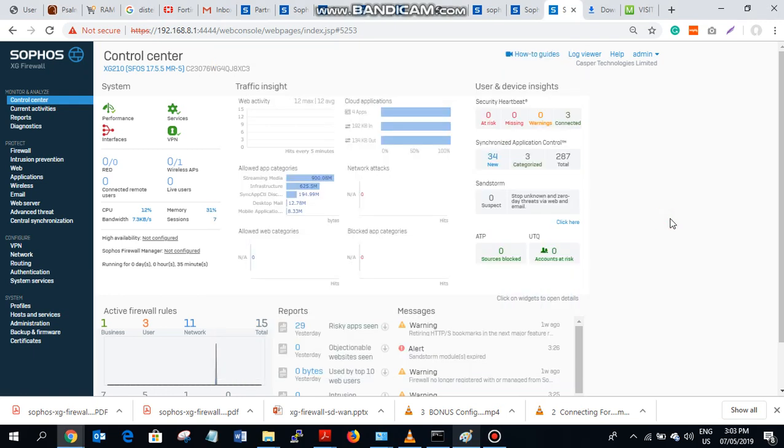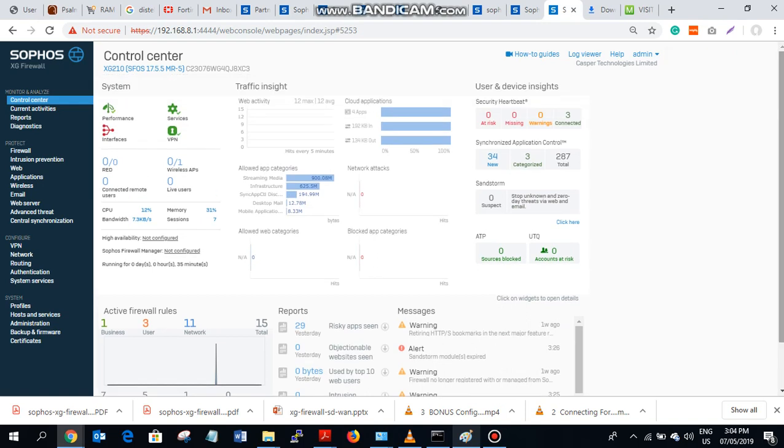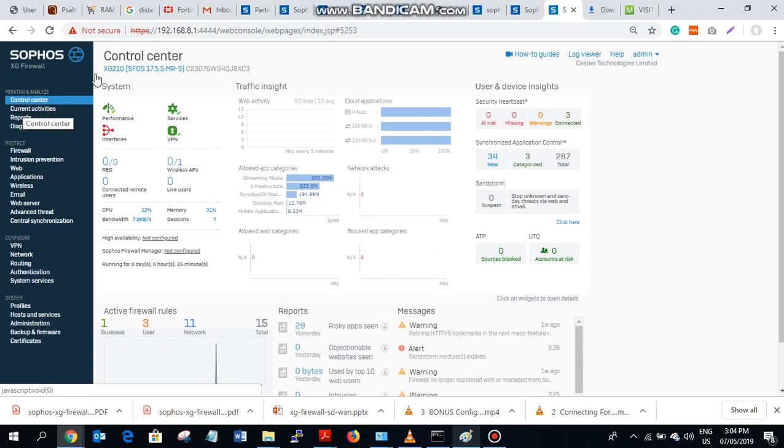Hi everyone, so in this video I'm going to show you how you are going to set up your WAN load balancing and failover on Sophos SGA firewall. So let's get along. We are going to be using this diagram as a template for us.